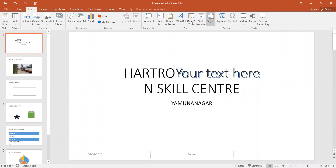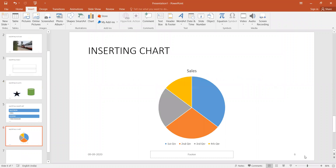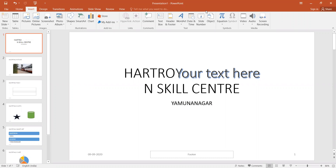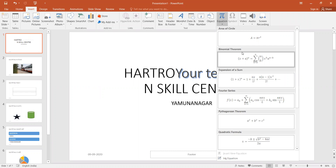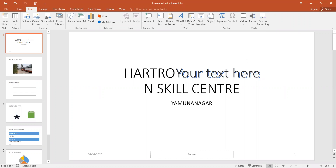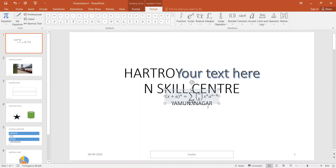If you have to add date and time, you can add it here. The slide number is your first, second, third, fourth, sixth. If you have to add some equation, you can select the equation option and add it here.